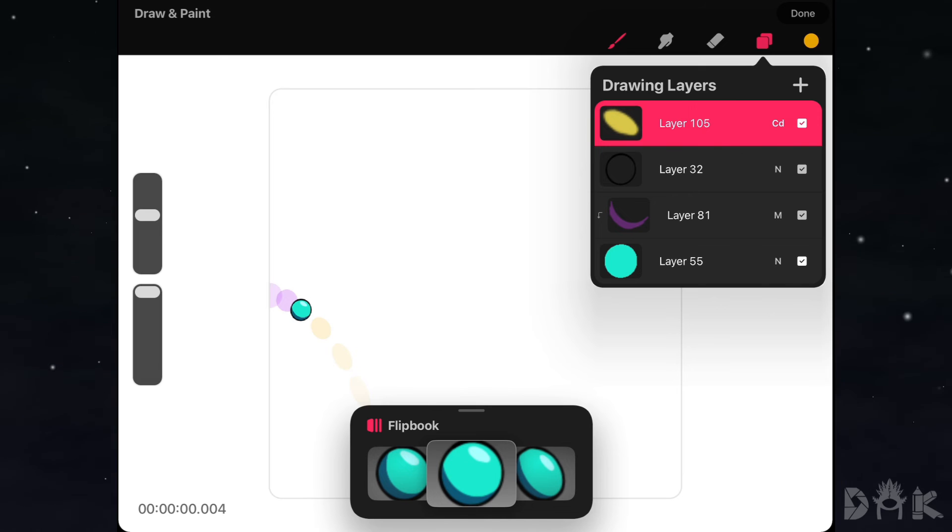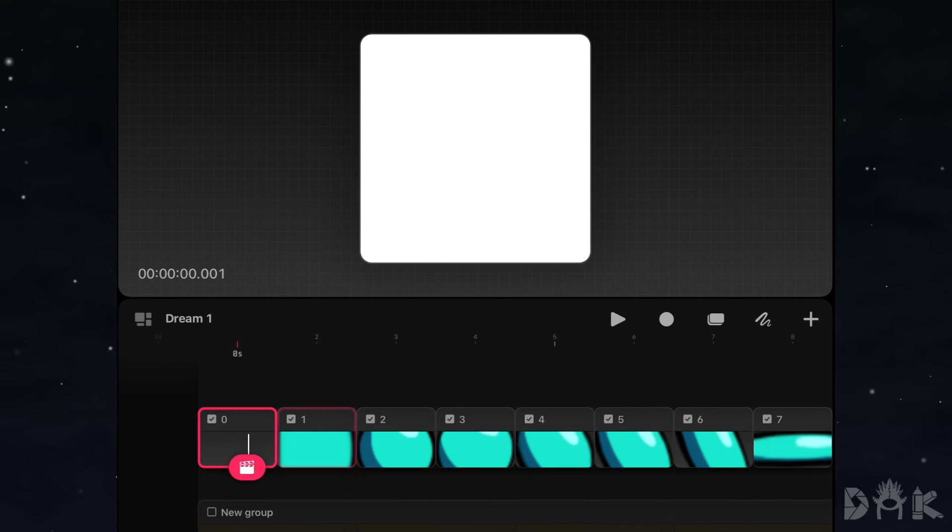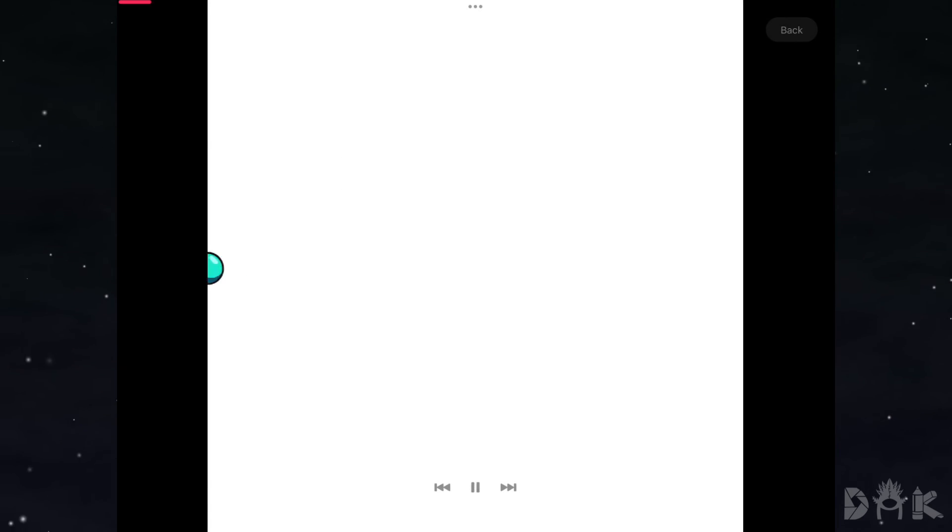But we will click done above to exit the flipbook mode. Afterwards, we can take four fingers and click on the screen to make it full screen. Then we can click on the play button to play it. And like we said before, you could see the animation moving a bit fast.